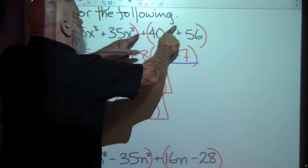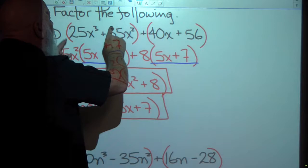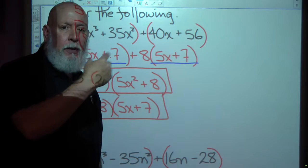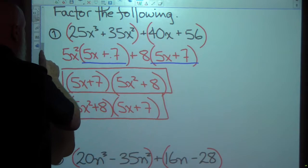When we get further down the road these won't all be set up nice and neat where you just group the first two and the second two — you'll have to move terms around. But for today, all you have to do is group the first two and group the second two.